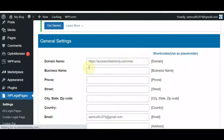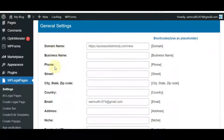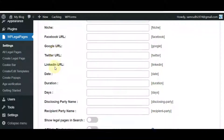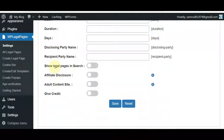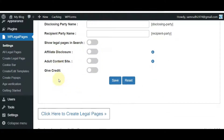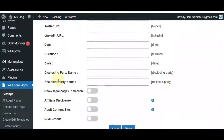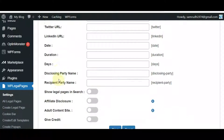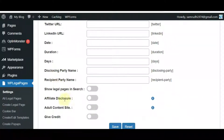Then add your business details such as domain name, business name, phone, street, city, state, zip code, country, email, address, niche, and all your social pages URLs.